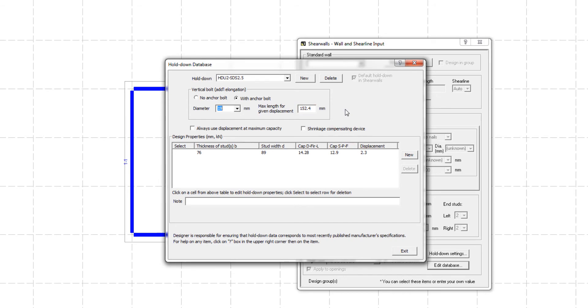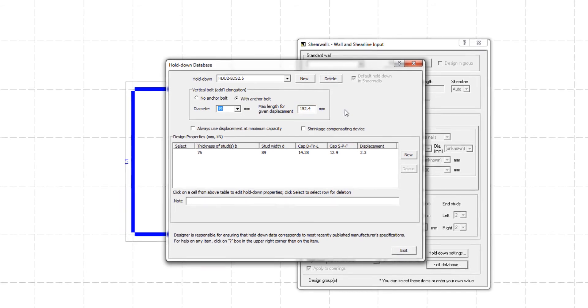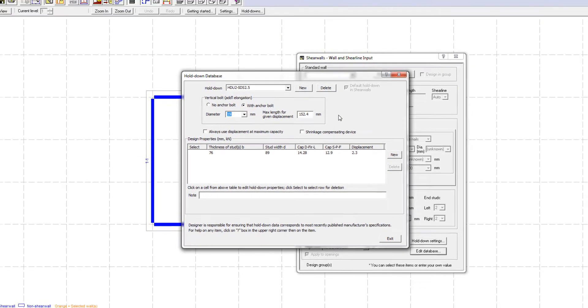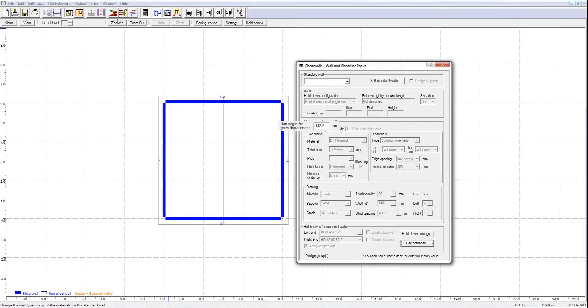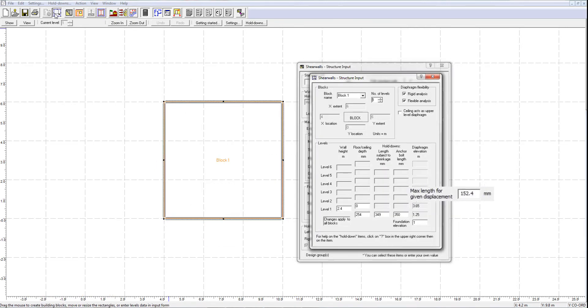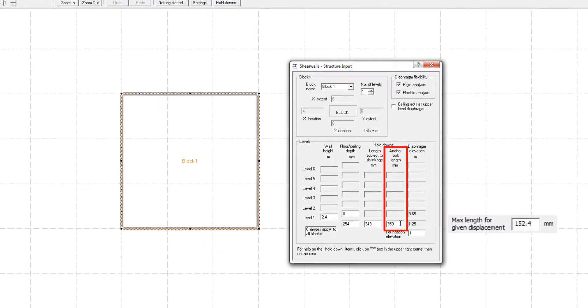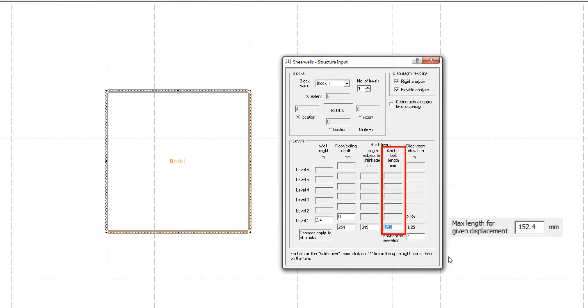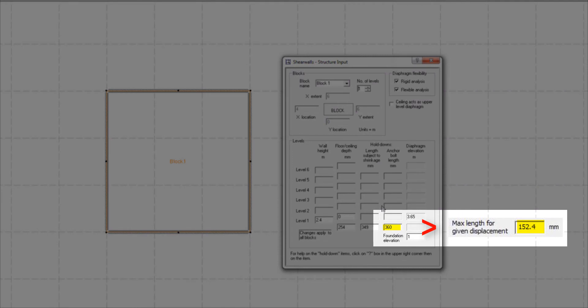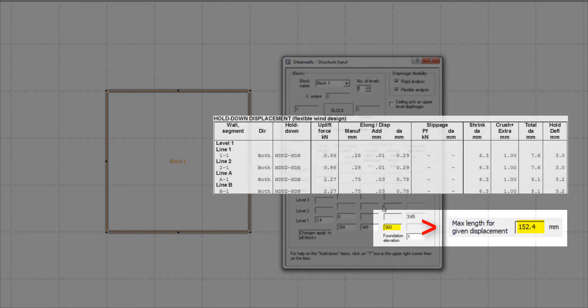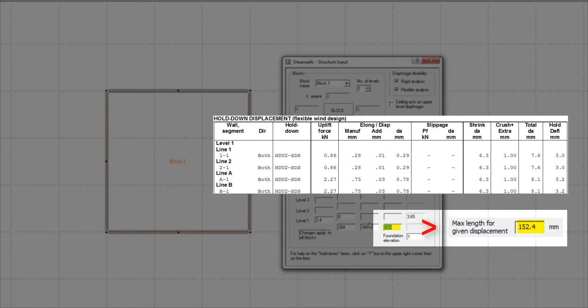Depending on the depth of the floor system, a longer anchor rod might be used in construction and therefore a larger holddown elongation might be expected. To accommodate such cases, the program allows users to specify the anchor rod length in the structure input window. When the anchor rod length specified is greater than the maximum length, shearwalls automatically calculates the extra elongation of the device and this value is reported in the add column of the elongation portion of the holddown displacement table.